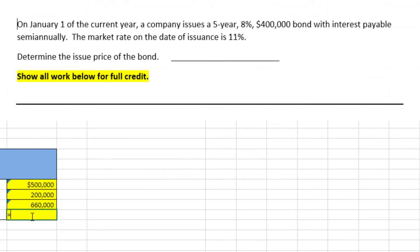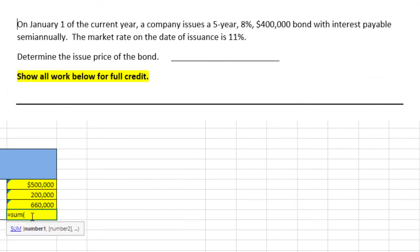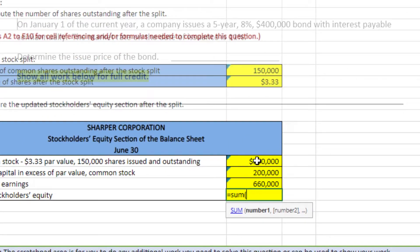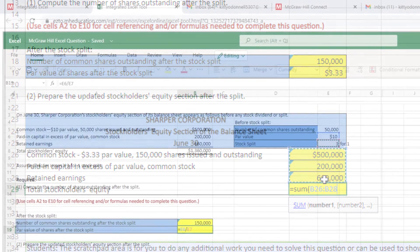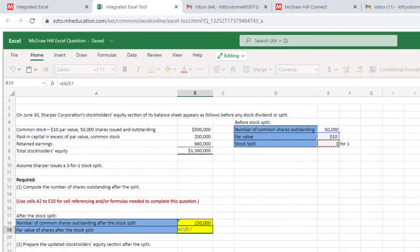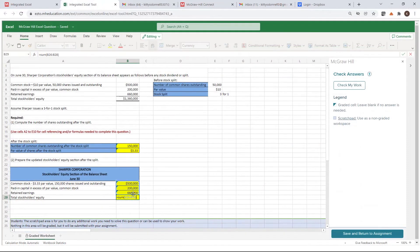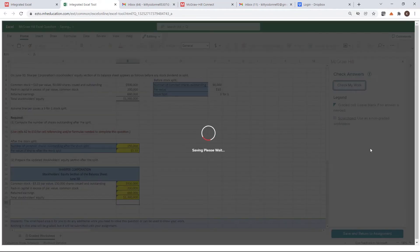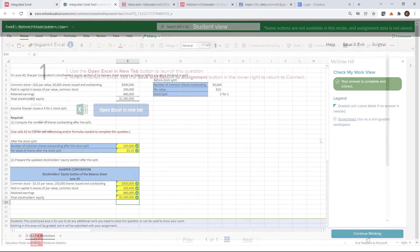Many instructors ask students to show your work on a paper assignment. An integrated Excel assignment will always show their work. Each cell documents how they arrived at a correct or incorrect answer. By clicking on a cell with a formula, Excel highlights the reference cells, reinforcing the underlying concepts. I check my work again and see that the question is complete and correct.